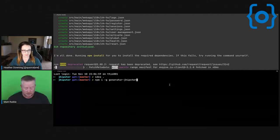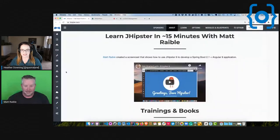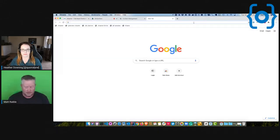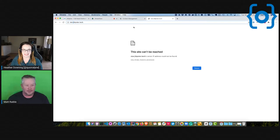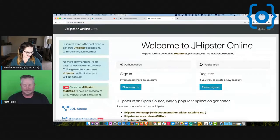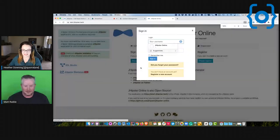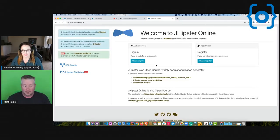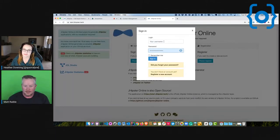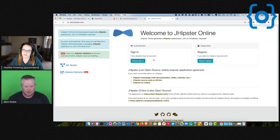We also have an online version — if you're familiar with start.spring.io, we have start.jhipster.tech. With JHipster Online, you can sign in and have various application definitions you can use. The reason you do this is so you can actually push generated code right to GitHub, and you could configure Heroku to pull from GitHub and deploy — so you'd never even need to put it on your local machine.